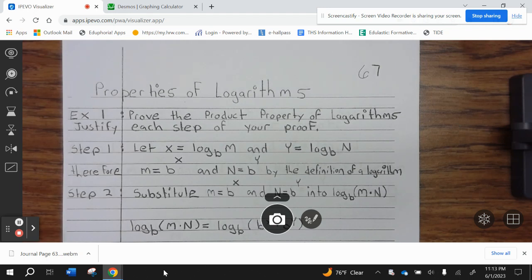Welcome to Wildcats 7, Journal page 67, Properties of Logarithms. Stand up, prove the product property of logarithms.